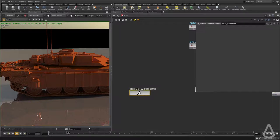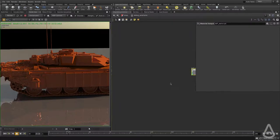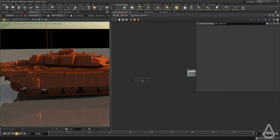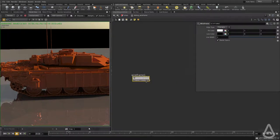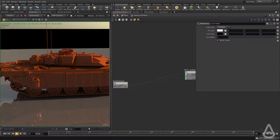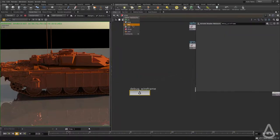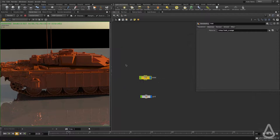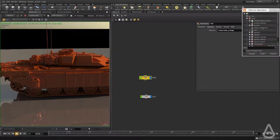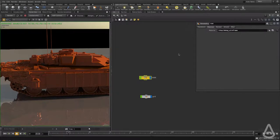Arnold ships with a wireframe shader. I'm going to hit tab and type in wireframe. All we have to do is connect this guy to the surface. Now I'm going to switch back and assign the shader to the tank. We've called it debug wireframe.